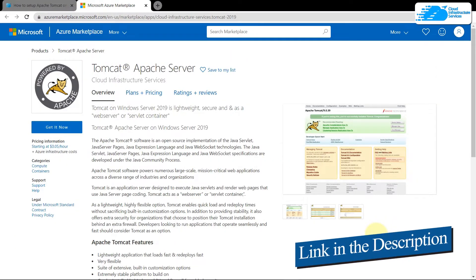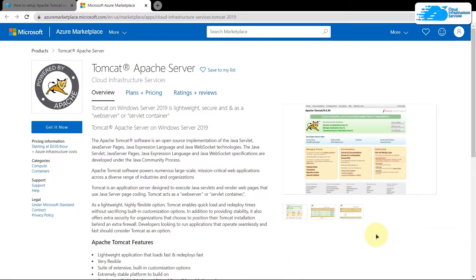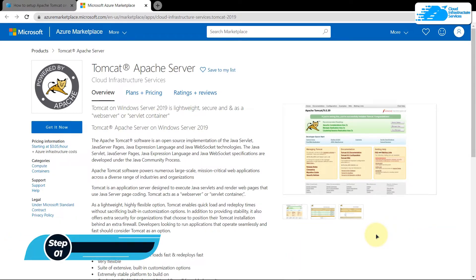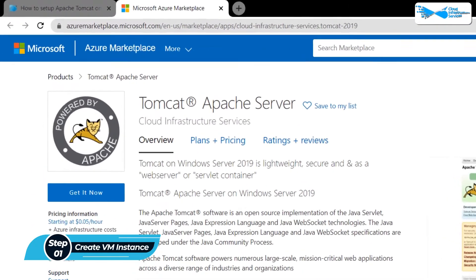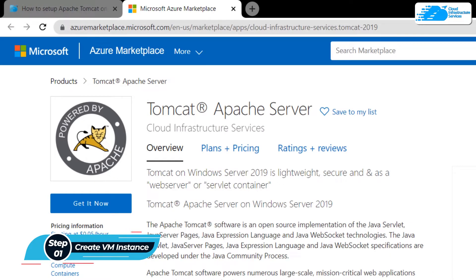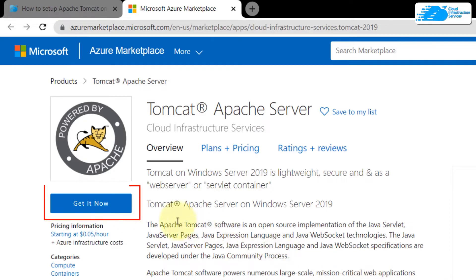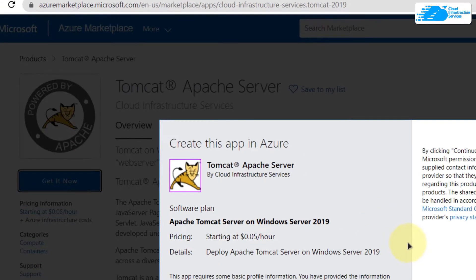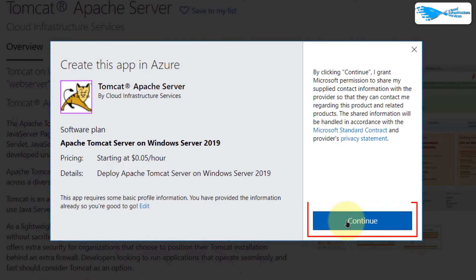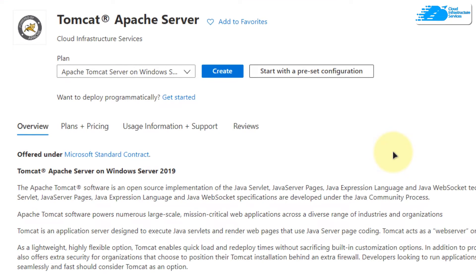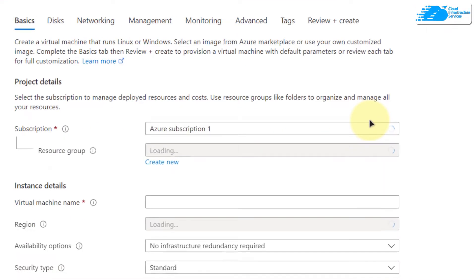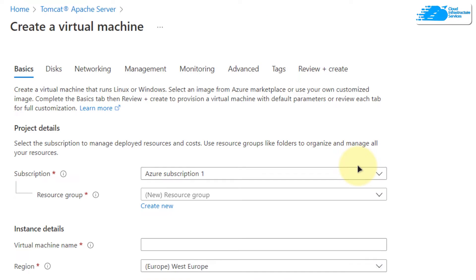Simply click the link in the description box to come to this marketplace listing for Azure, and from here you want to create a new virtual machine with this particular image. This image comes with pre-installed Apache server with all of its prerequisites. From this product page simply click on 'Get it now,' then click on 'Continue,' and after that you would be brought to the product description page where you need to click on 'Create.'